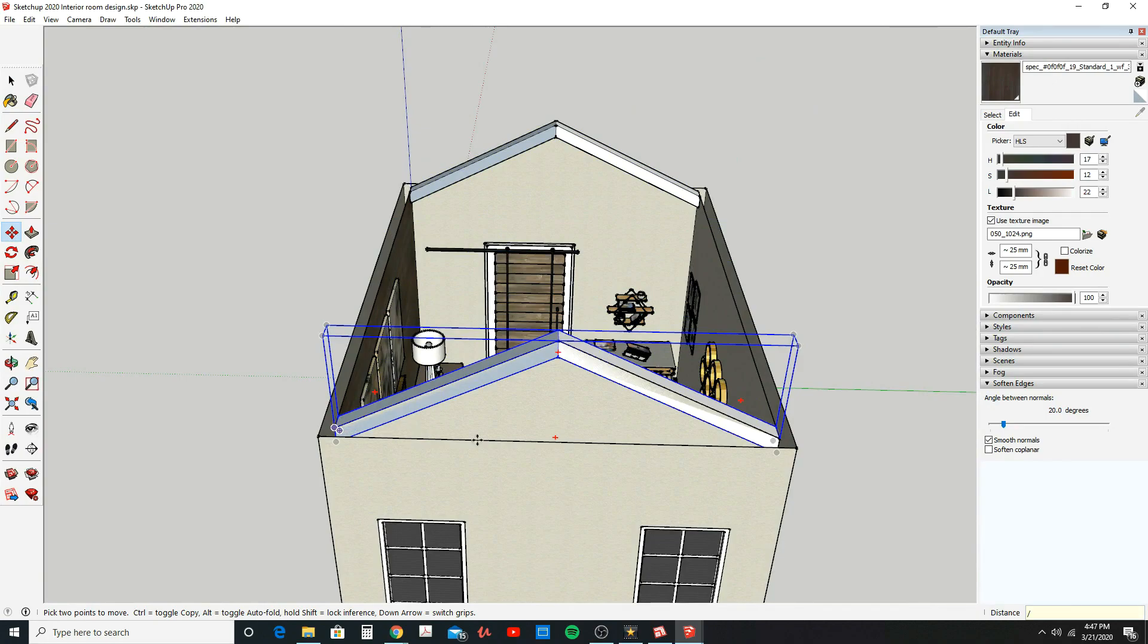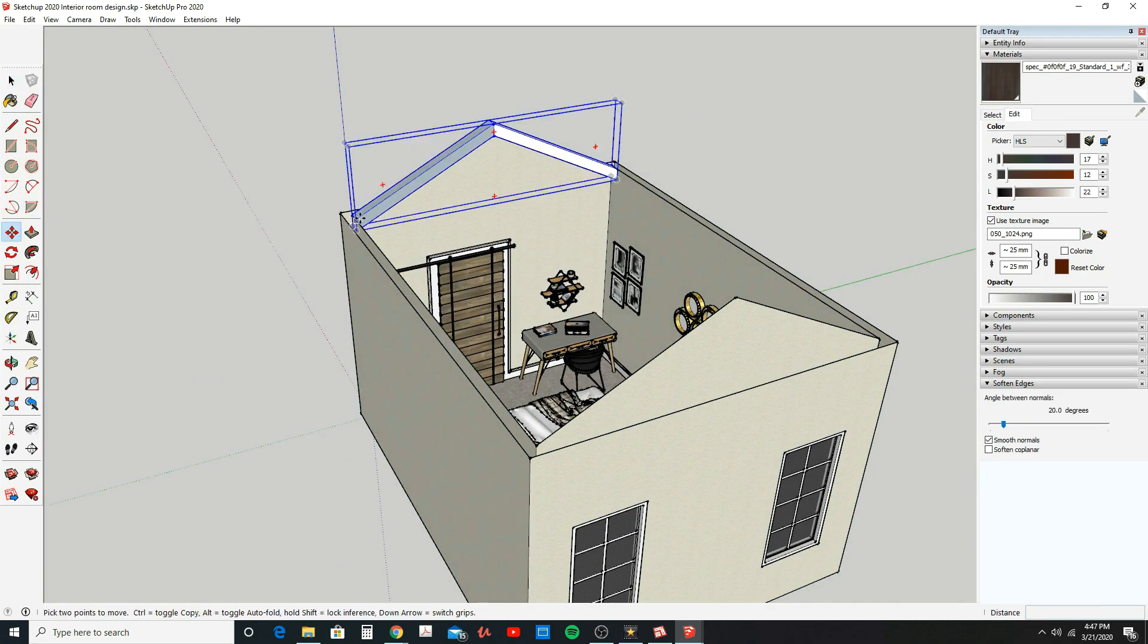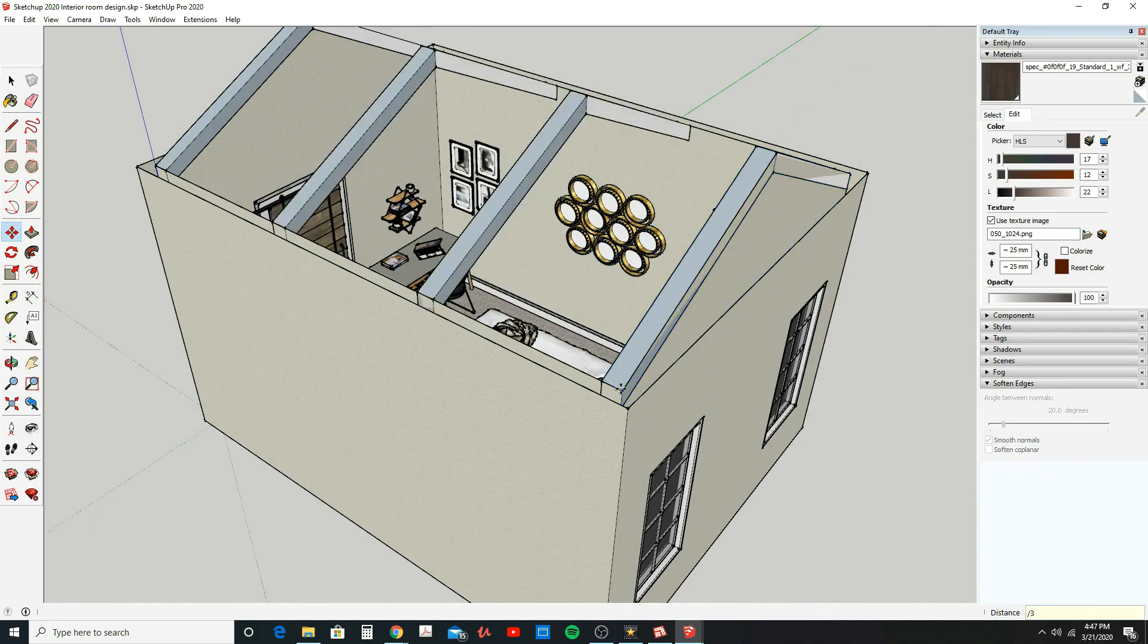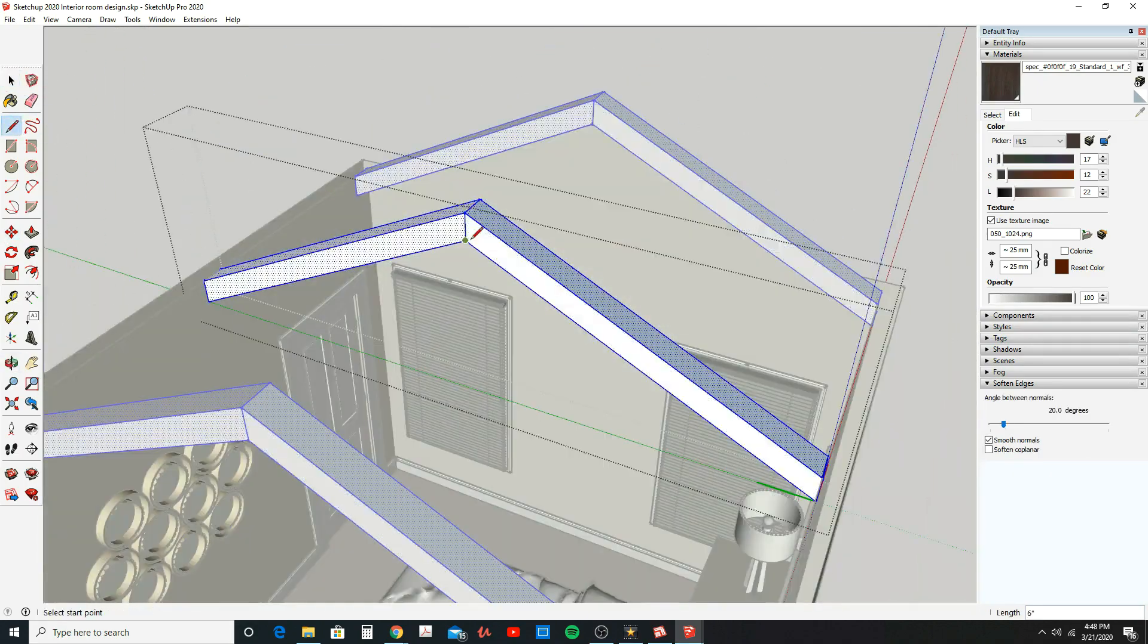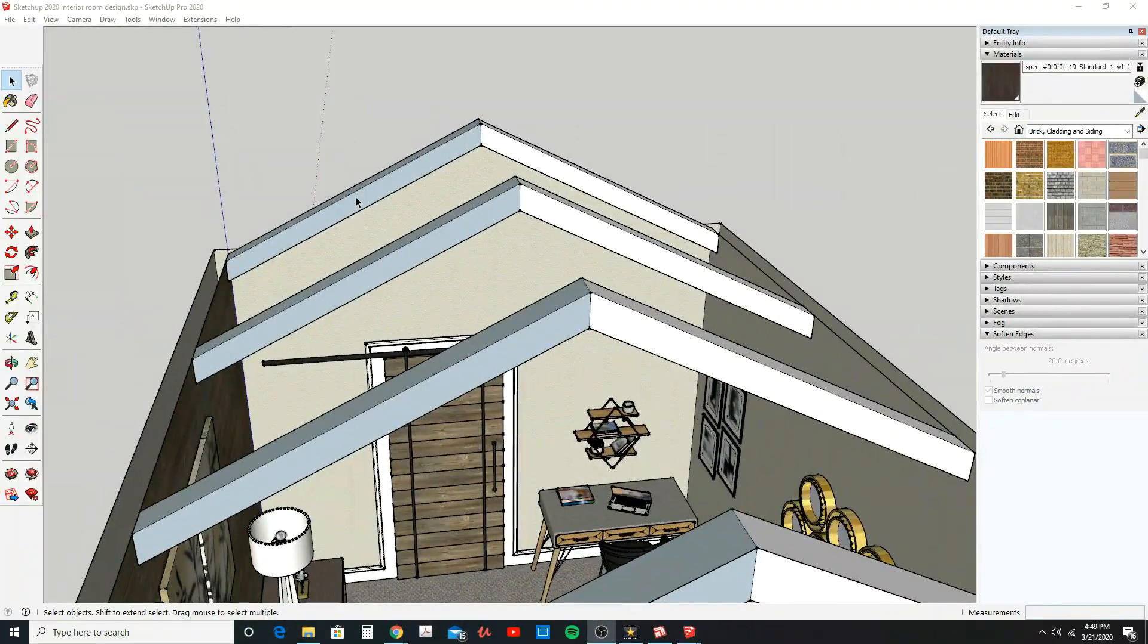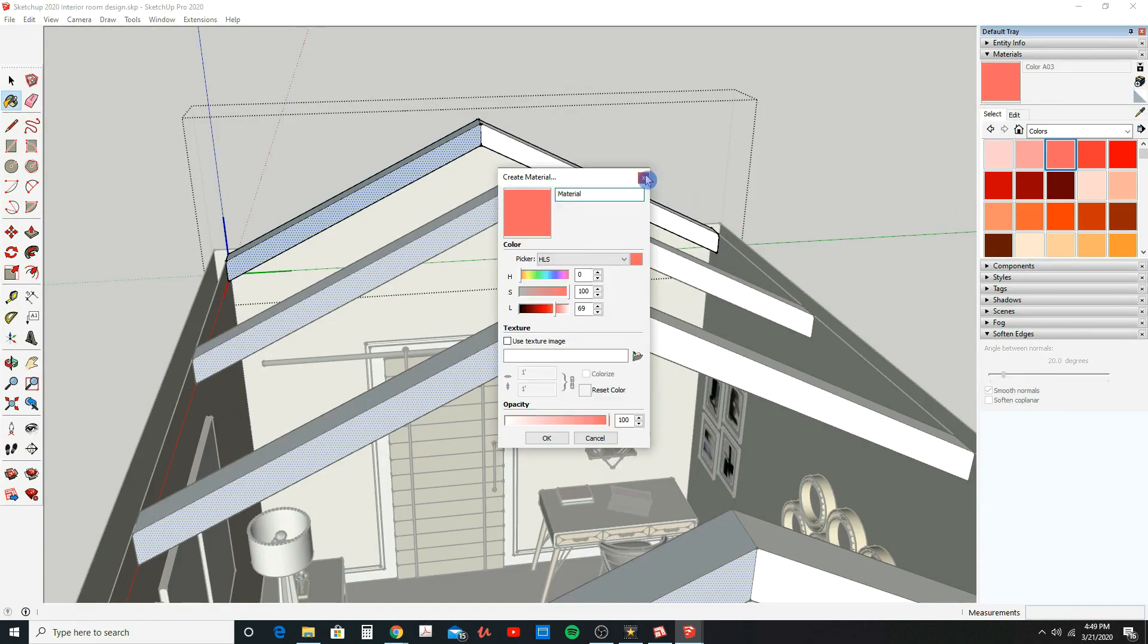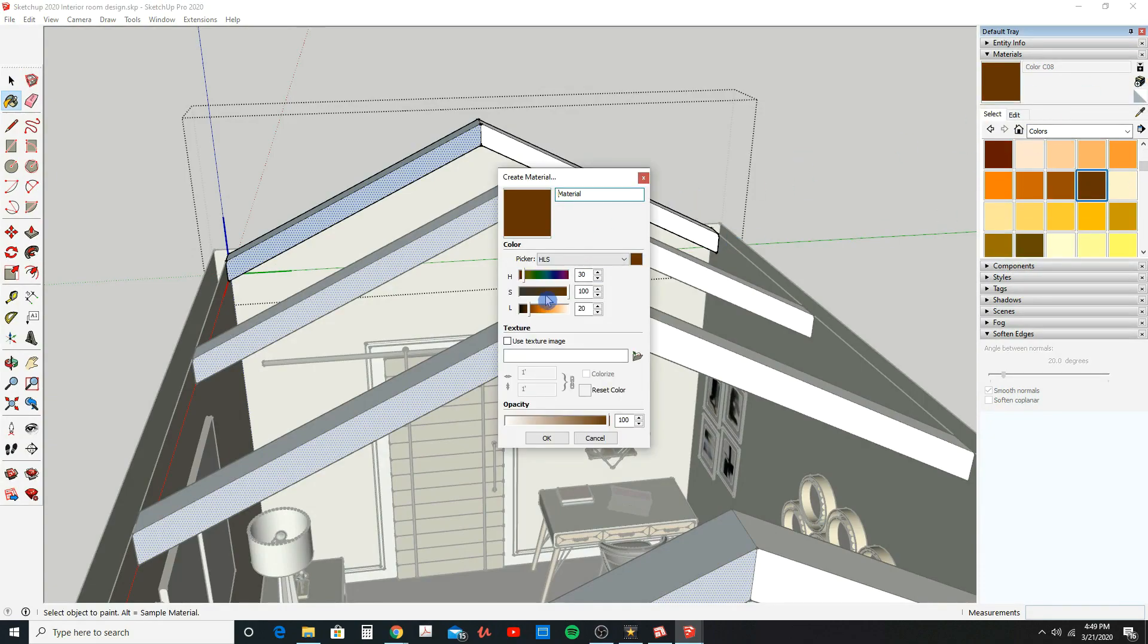3D modeling is quickly becoming essential in the architectural and interior design fields. So if you're ready to master the skill of 3D modeling with SketchUp and rendering in Lumion, enroll in this course today.